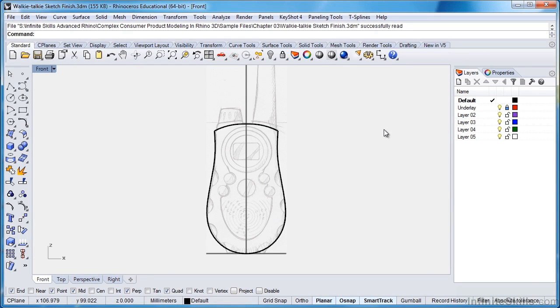Hello. In this chapter, we'll continue building our curves that will represent or make up the surface of our walkie-talkie.